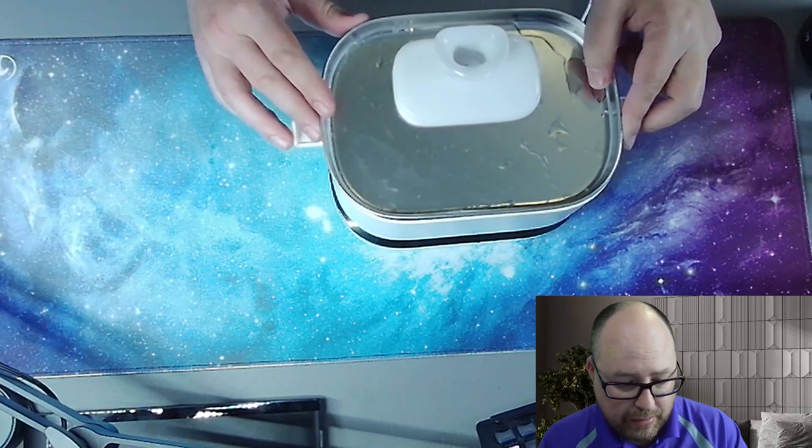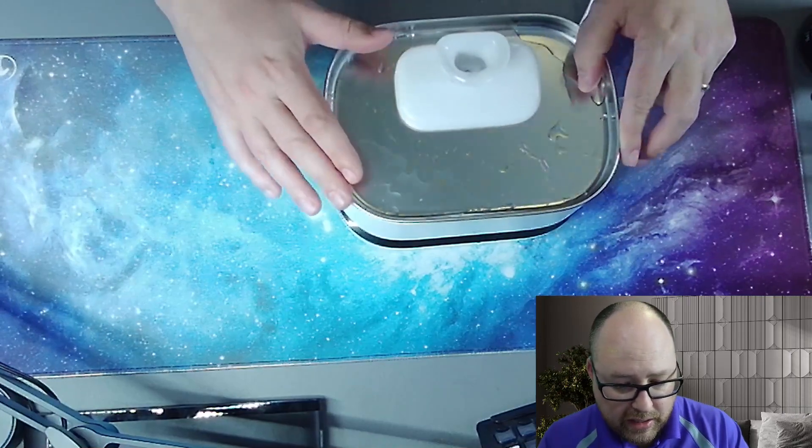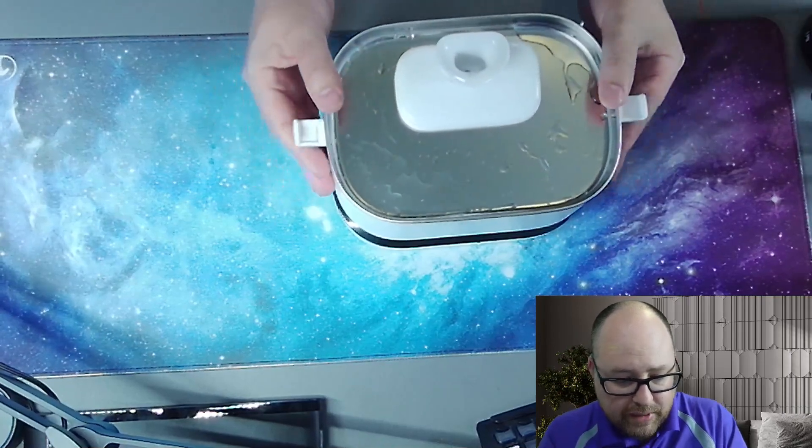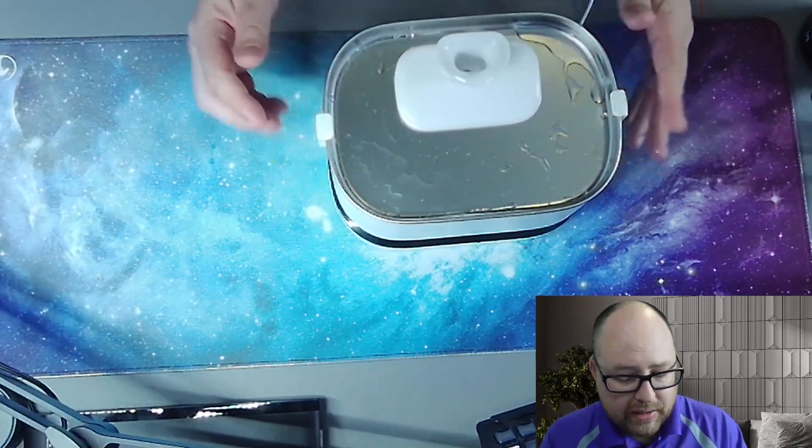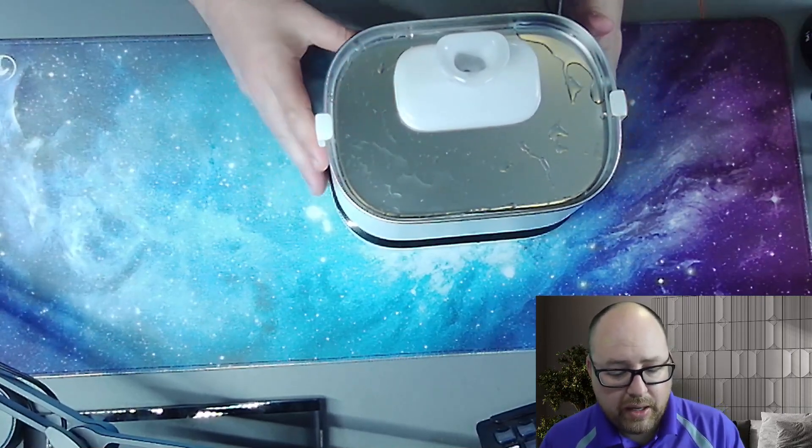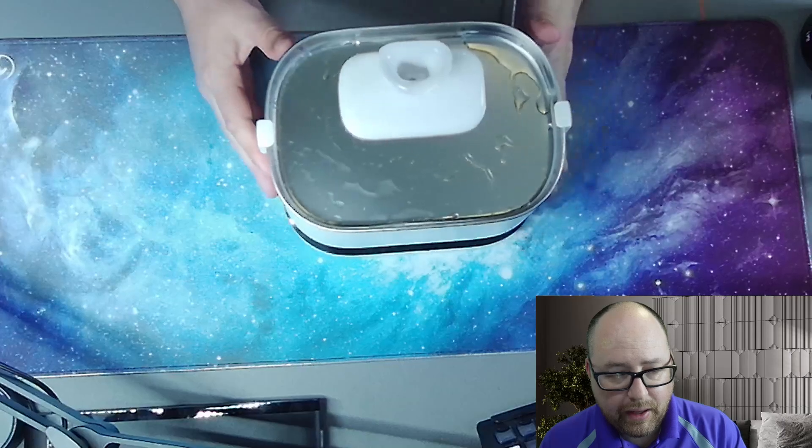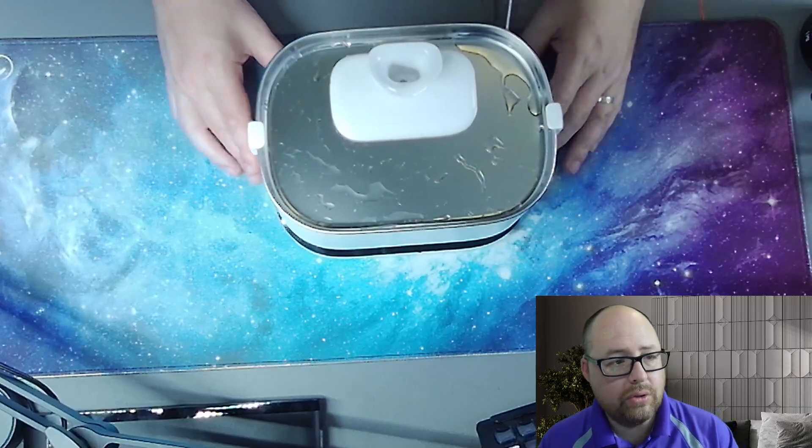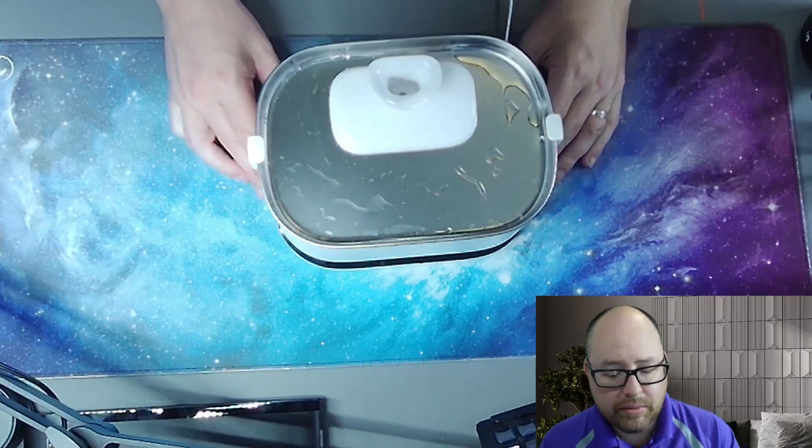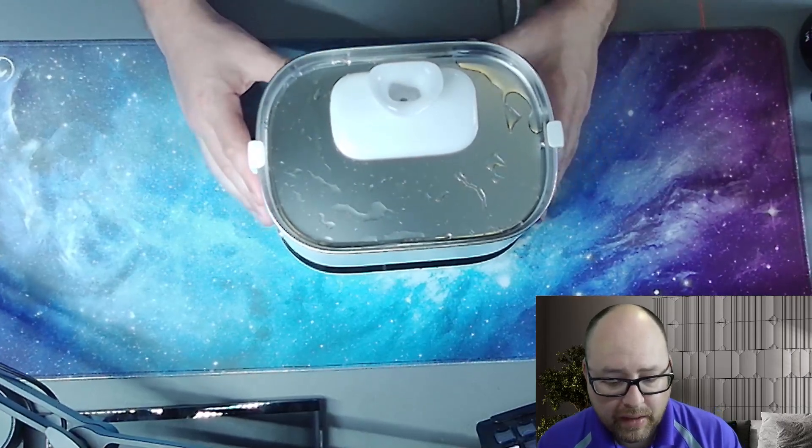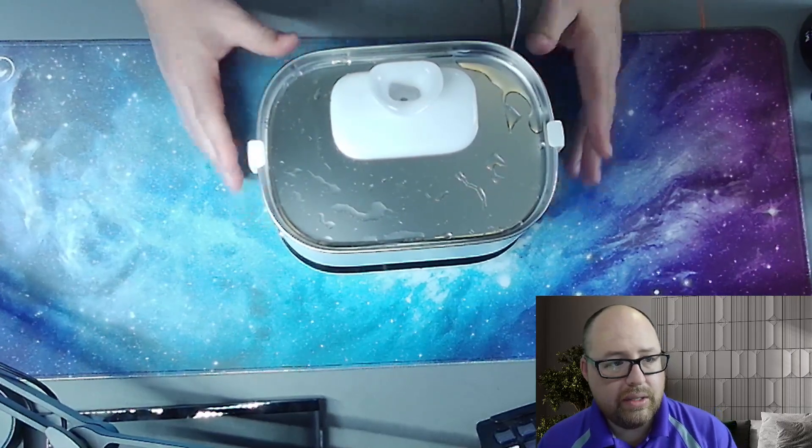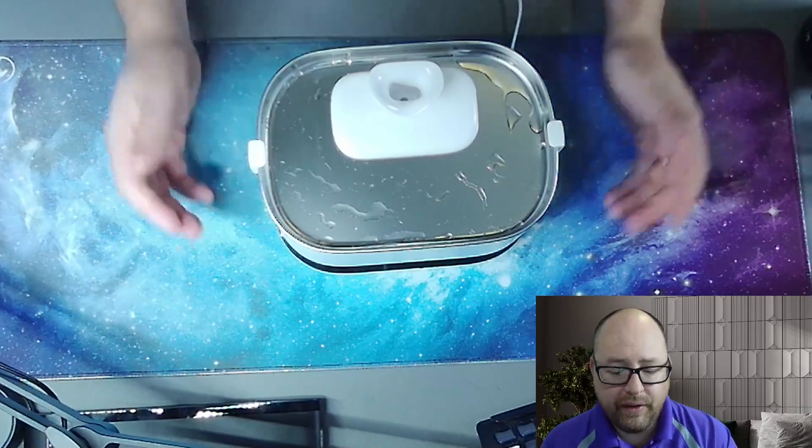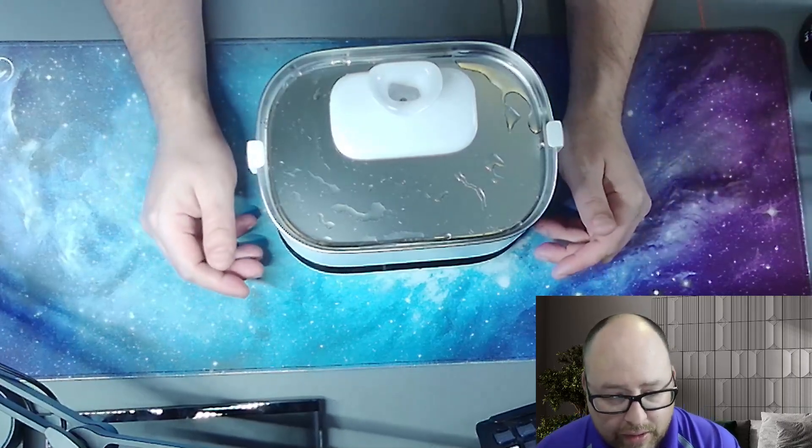But once we put this back on it again, snap this back into place, it's going to start filling it up. The water is going to rise up to the top here, and it's going to fill everything back up for us.